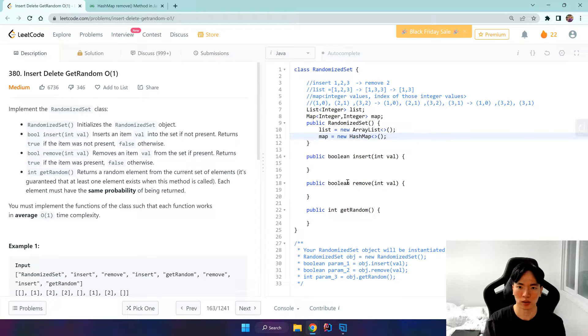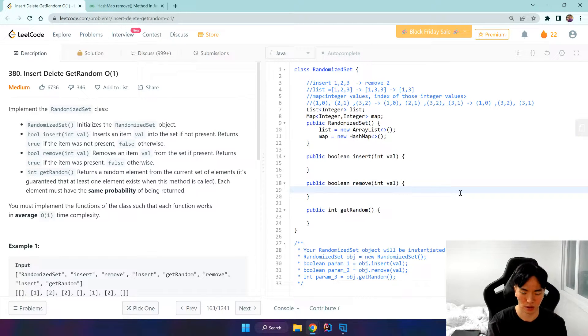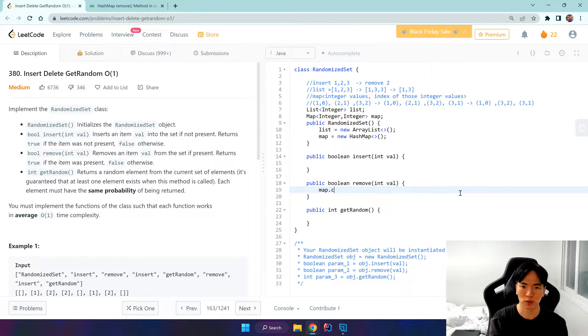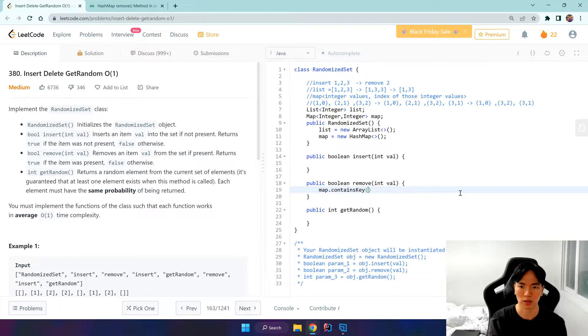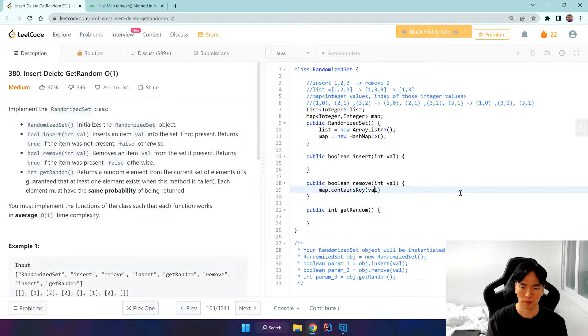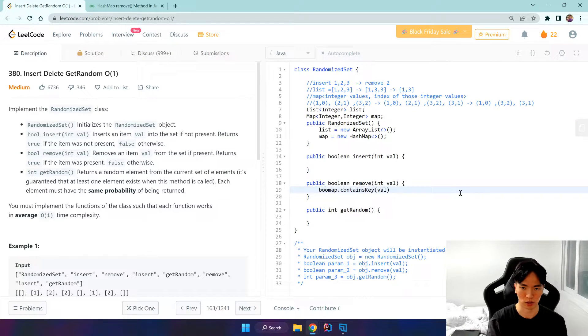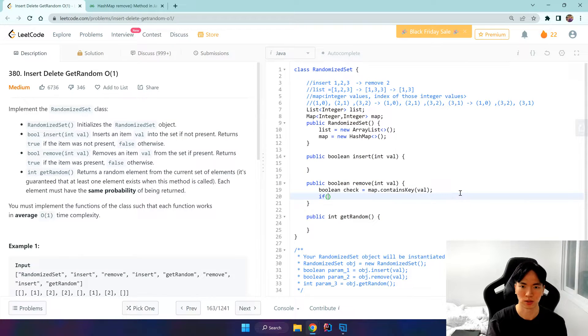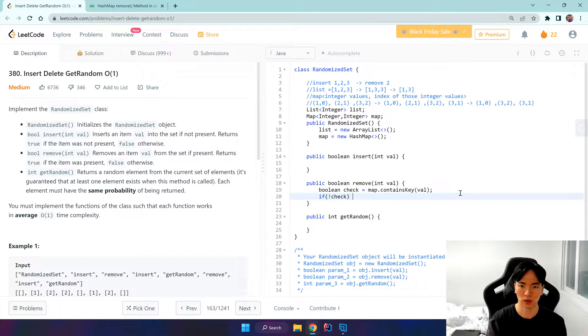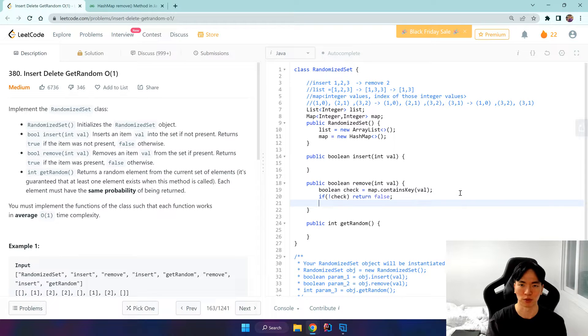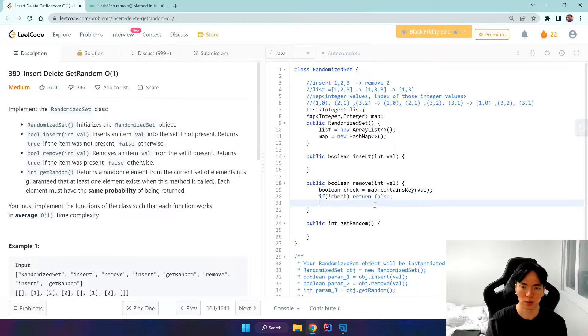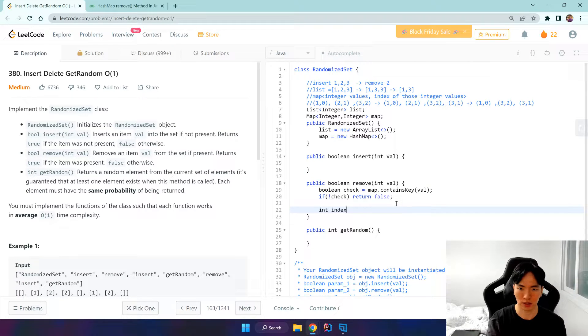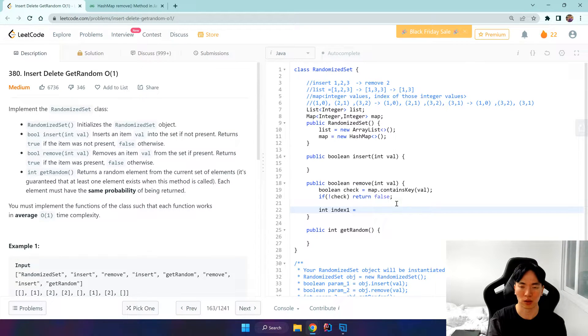Let's do the remove first because it's harder than insert. Well, if we want to check first if map contains this value or not, so we do a boolean check. And if it doesn't contain it, so if it's false, then we return false because we cannot remove a non-existent value. But if it does exist, first we want to get that index of that value, so index 1.